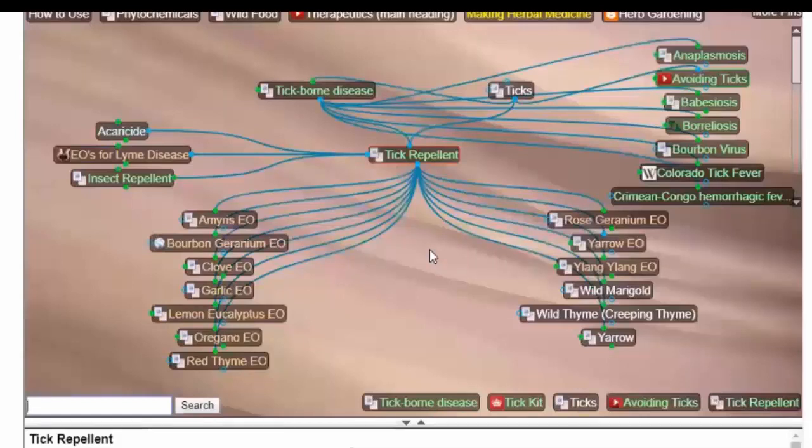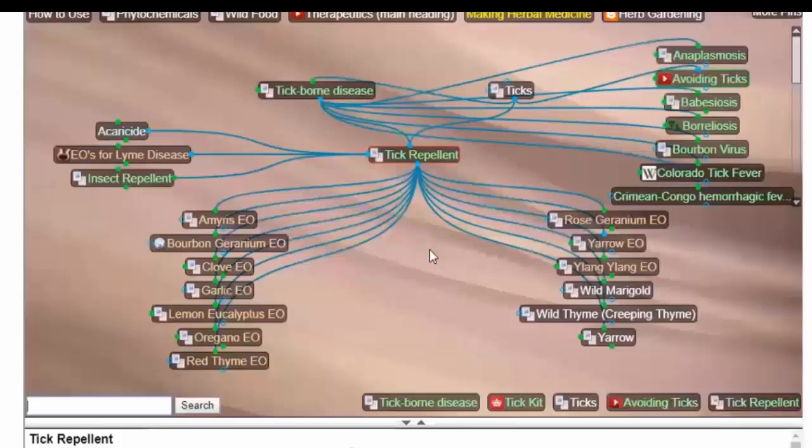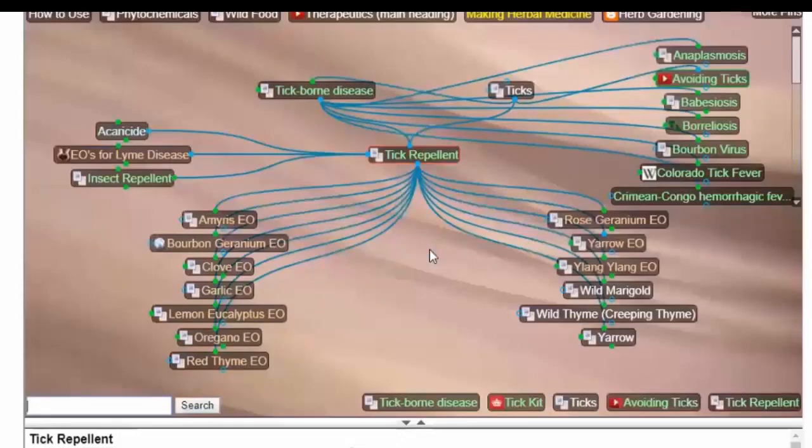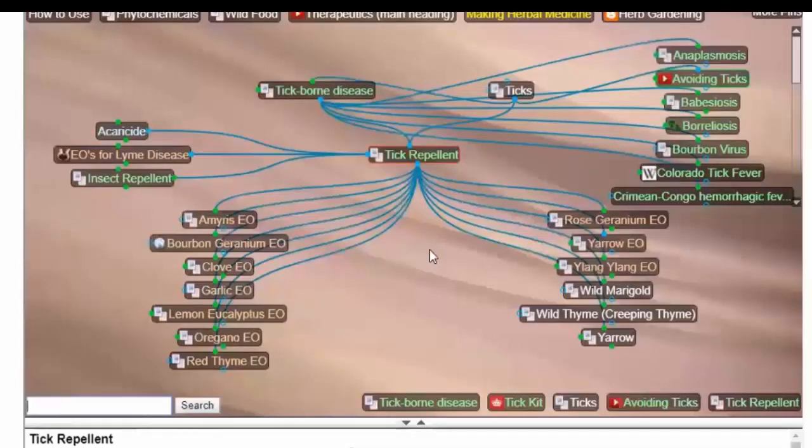Ticks have been a real problem in this country for a long time. In the database, you'll see a little blurb that was written in the 1600s by an explorer in northeastern United States. Lyme was really uncovered in New York, Connecticut, that area first. At any rate, in the 1600s, he was going on and on about how when you walked through the woods, your clothes would just be covered with ticks.